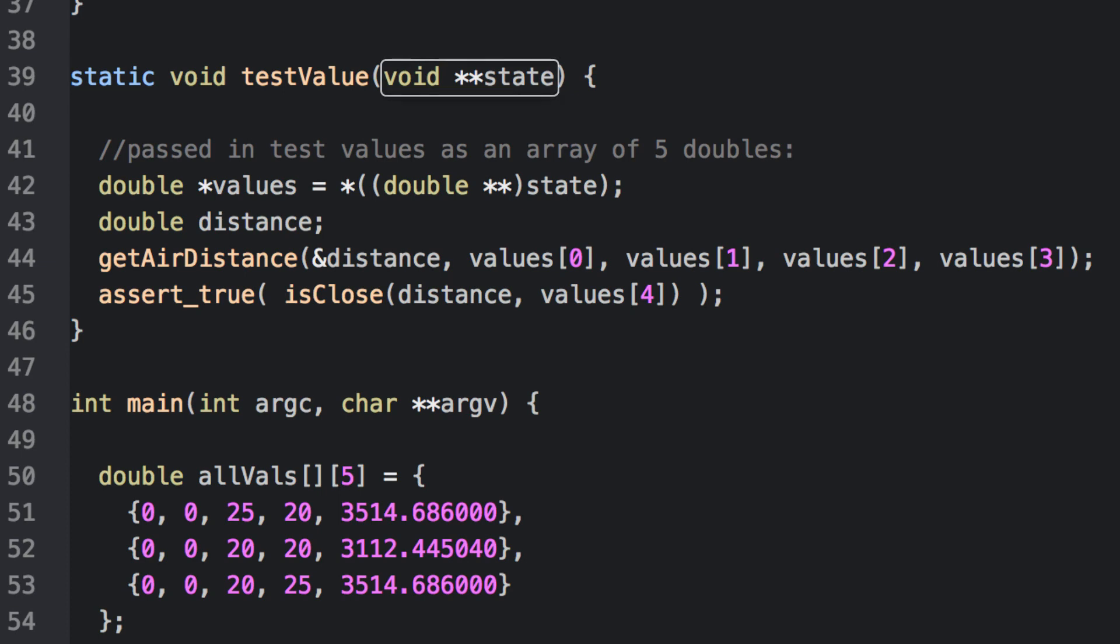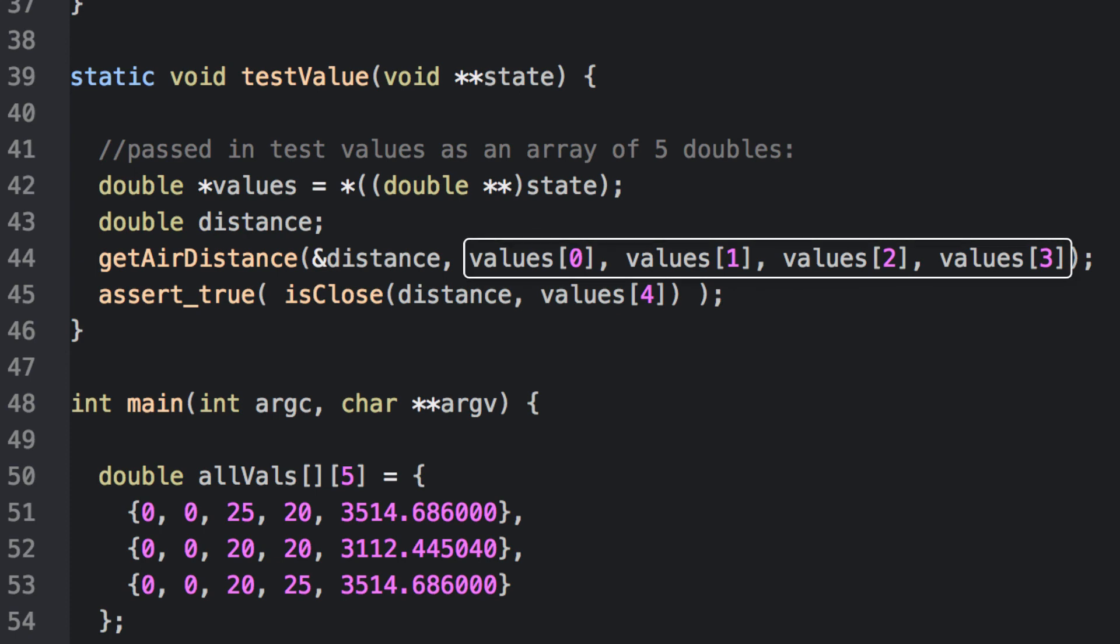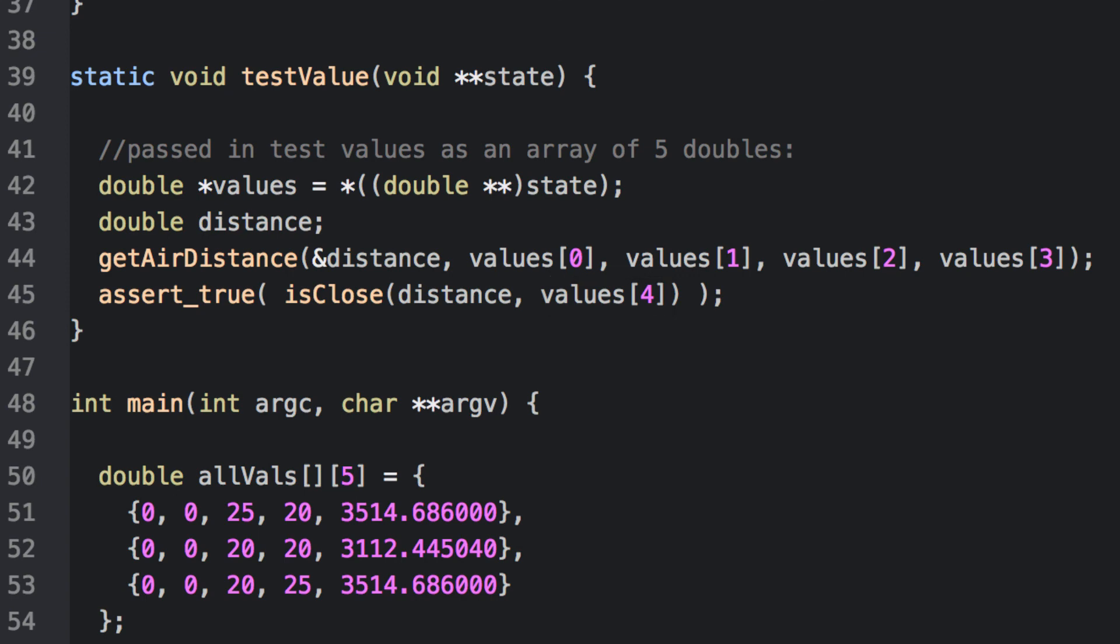It expects that we pass in an array of five test values, the first four corresponding to two latitude longitude pairs that we pass into our get-air-distance function, and a fifth value that is the expected output. Again, we assert that the output value must be close enough to the expected output value, or the test fails.